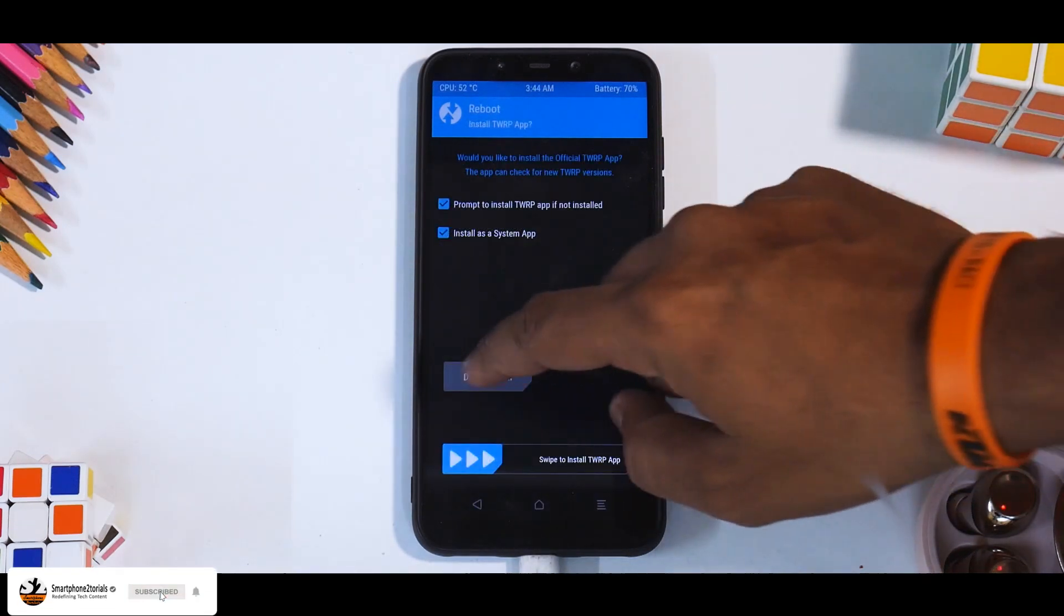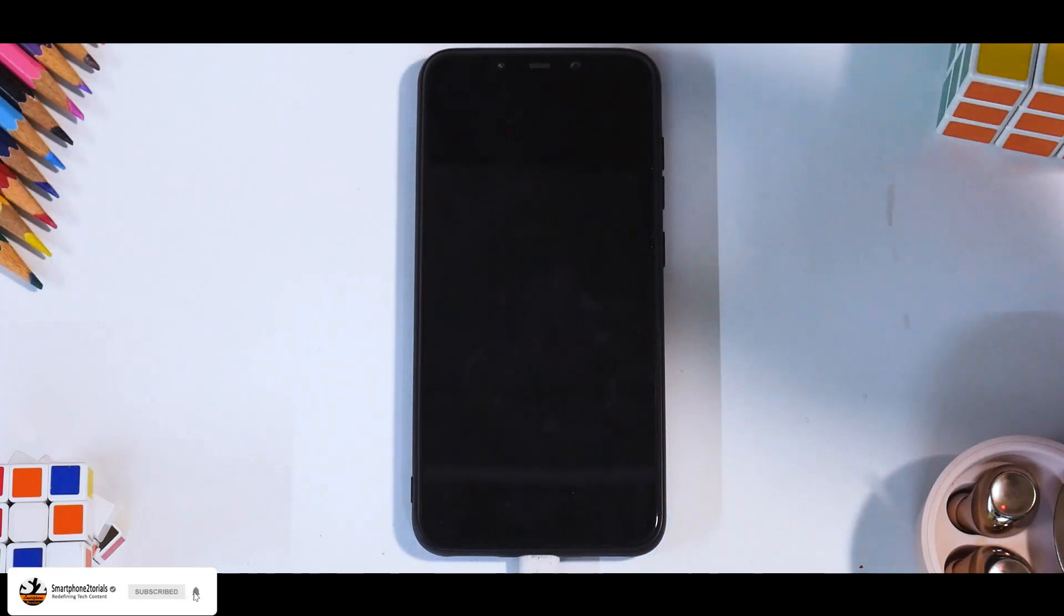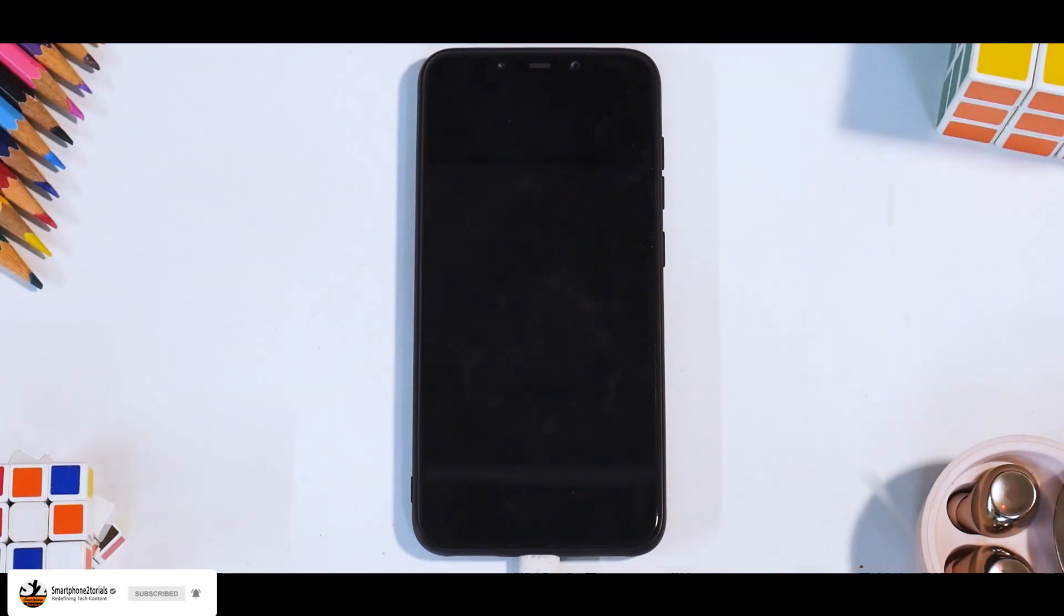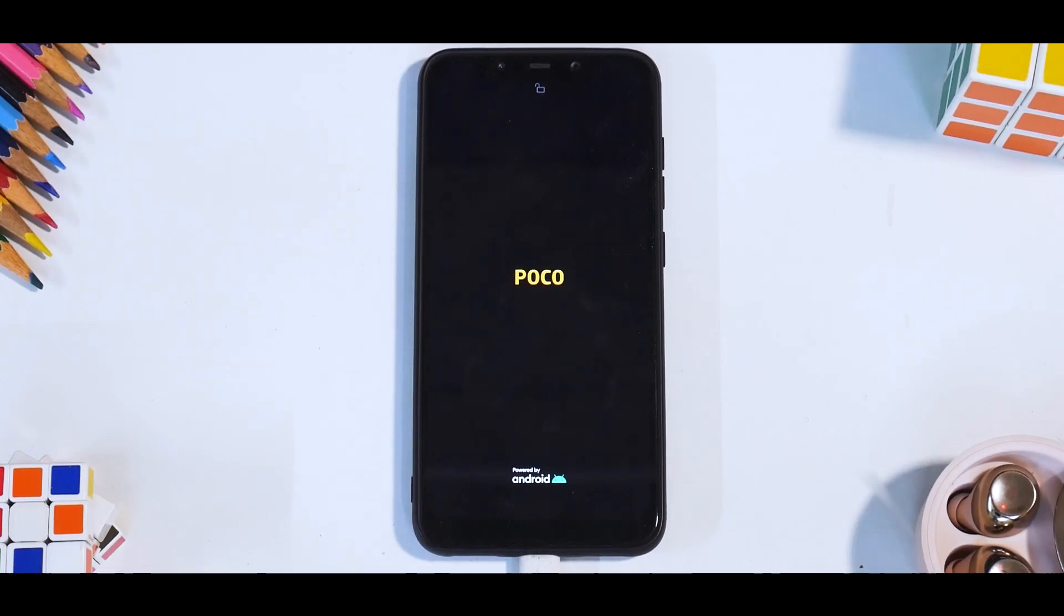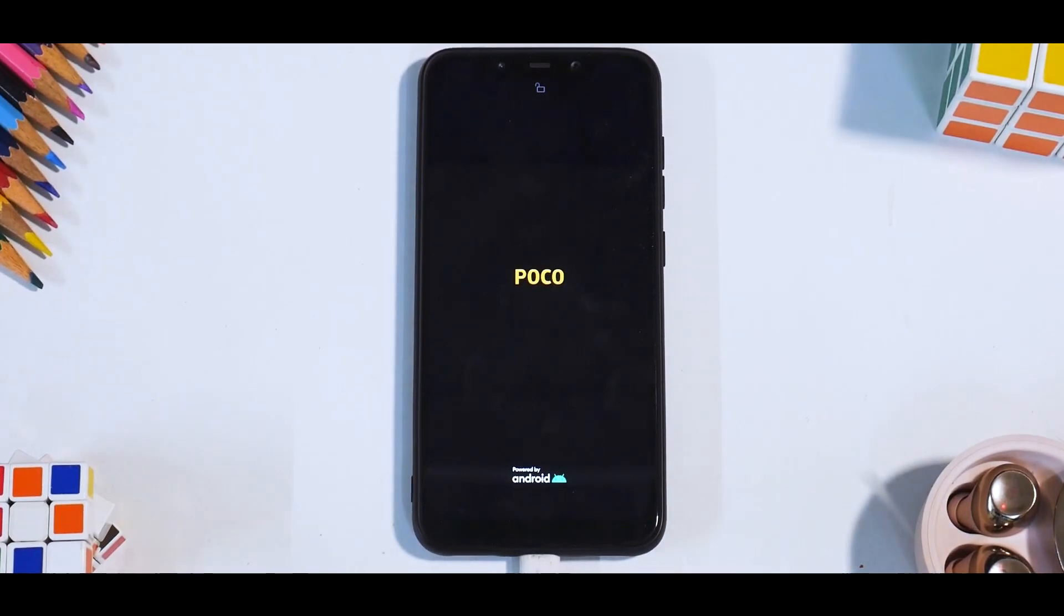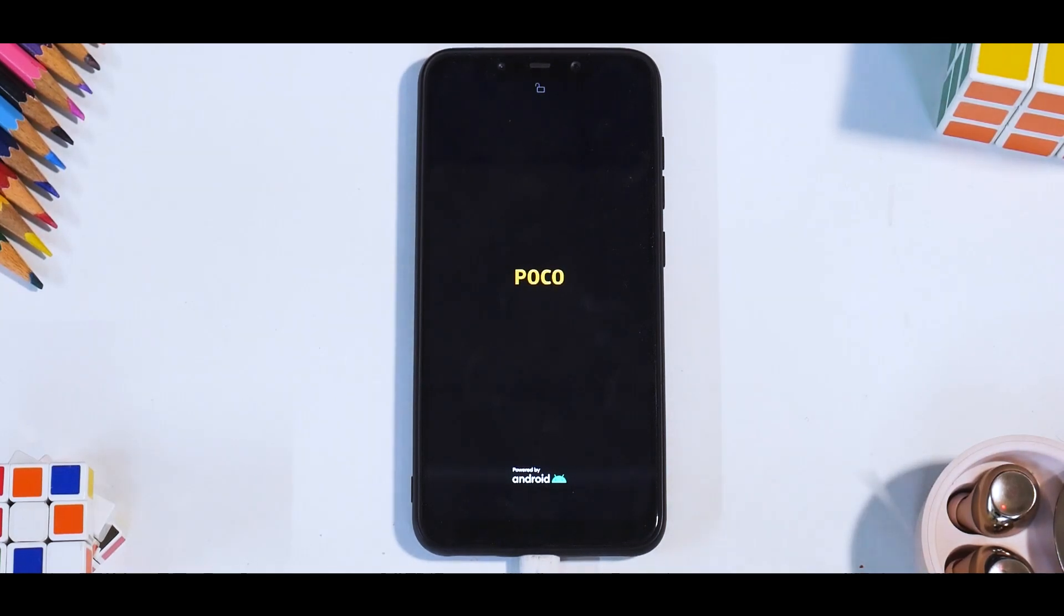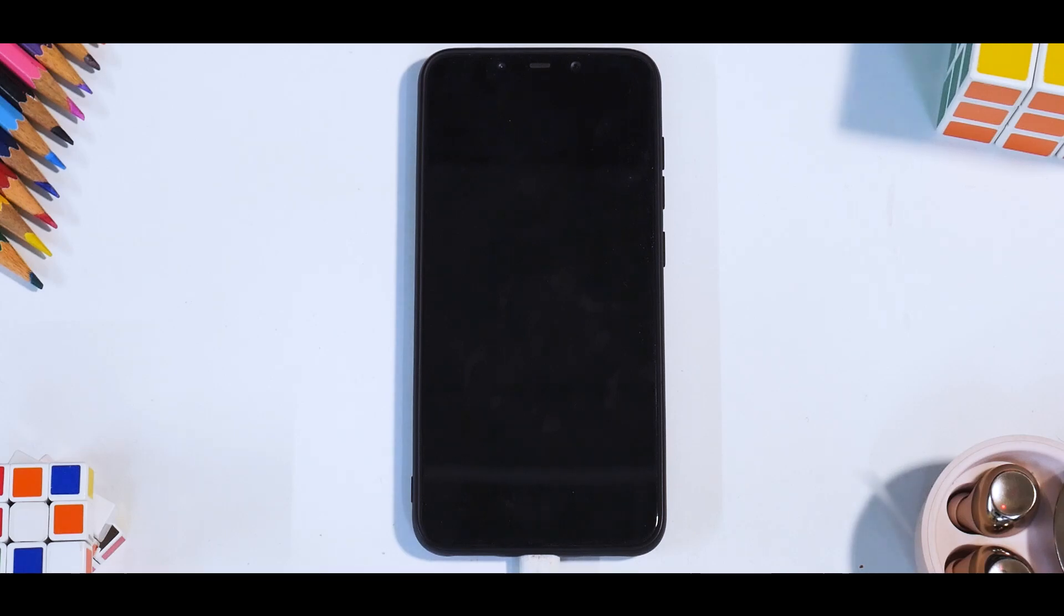Reboot system, do not install. Now this is the first boot. It will take anywhere between two to four minutes for the Pocophone F1. Even though it is an old device, remember it is rocking a Snapdragon 845. So we'll wait for the boot logo and once the phone boots up, we'll set it up and then look at the first impressions.